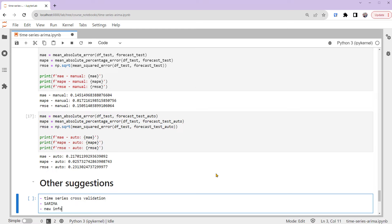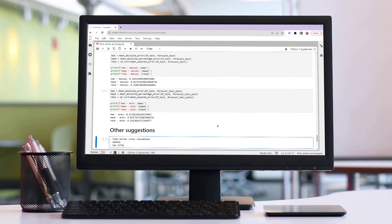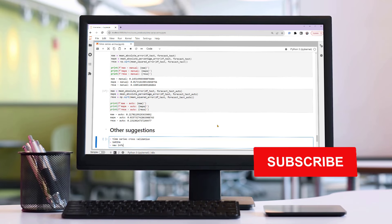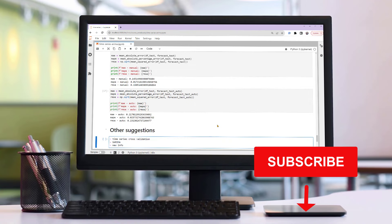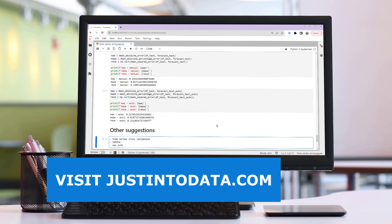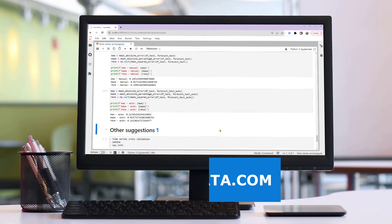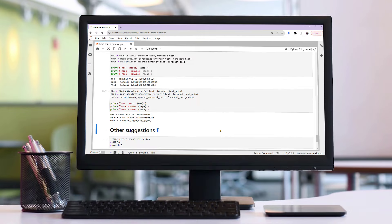In this tutorial, you've successfully built ARIMA time series models and made predictions in Python, both by selecting your own parameters and using an automatic function. Did you learn something new in this video? If so, make sure to subscribe to our YouTube channel. Just click the subscribe button below this video right now. If you're interested in more data science tutorials and courses, please head over to our website justintodata.com. Thank you and see you in the next video.